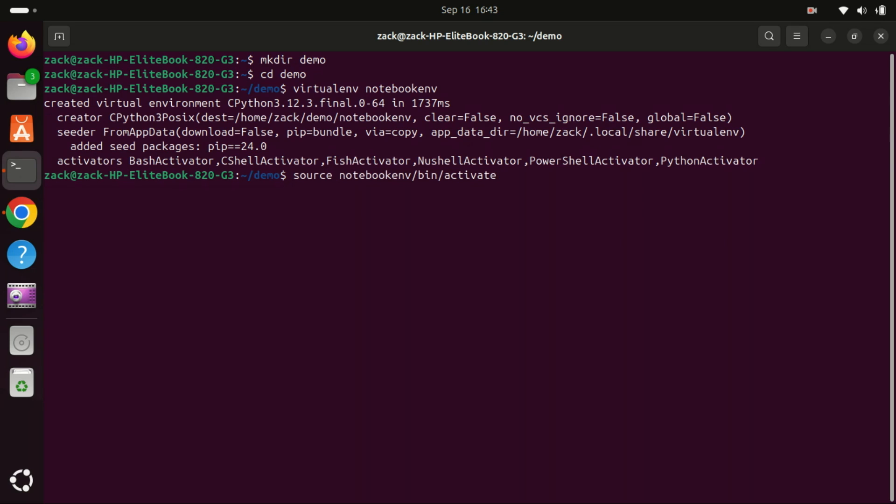This command will activate the Python virtual environment. When you activate the environment, the command modifies your shell session's environment variables. Specifically, it adjusts the path variable to prioritize the bin directory of the virtual environment.